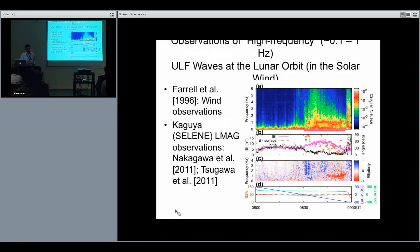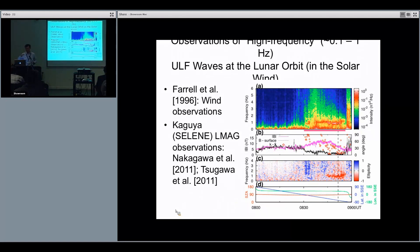At the lunar orbit, several authors have reported observations of ULF waves. For example, Bill Farrell and colleagues using Wind data showed these as a consequence of ion cyclotron waves in the foreshock region when the spacecraft was in the wake of the moon in the solar wind. The Kaguya satellite also found high-frequency waves close to the upper bound of the ULF band.